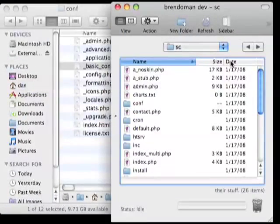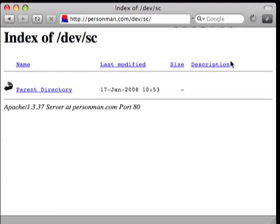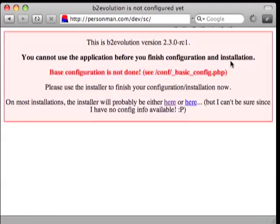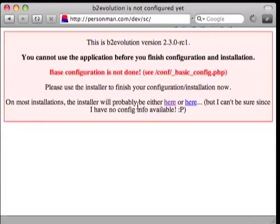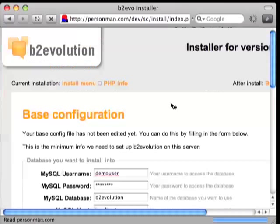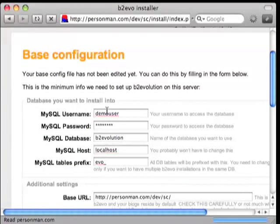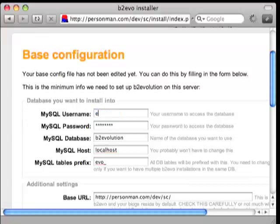I've finished uploading. Then we can head back over to our web space, reload, and it should actually find some files this time — and it did. It tells us that we haven't finished installing yet. So we'll click here to go to the installer.